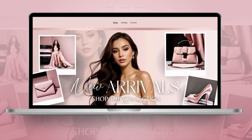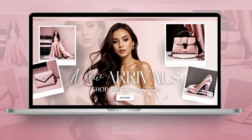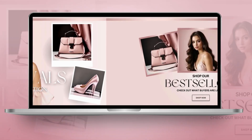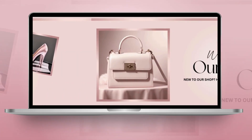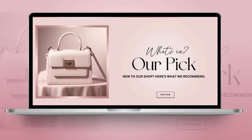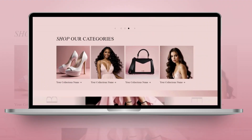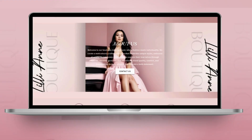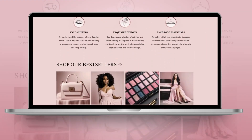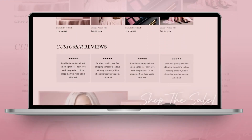Hi friends, welcome back to my channel. If you're new here, welcome. In today's video, I'll be giving you some tips for how you can make a chic and professional style website for your clothing business using Shopify.